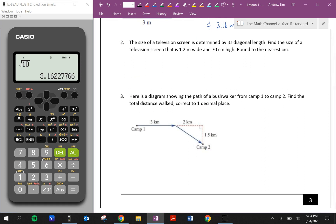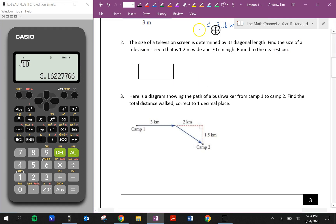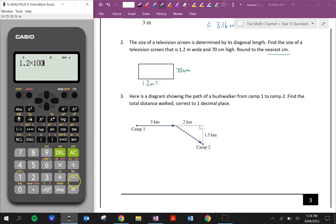Question two: the size of a TV screen is determined by its diagonal length. Find the size of a TV screen that is 1.2 meters wide and 70 centimeters high, round to the nearest centimeter. I'm not given a diagram here, so I'm going to draw my TV. I know it's 70 centimeters high and it's 1.2 meters wide. Because the question says to round to the nearest centimeter, I might just convert this into centimeters. So 1.2, I'm going to times that by 100 to give me 120 centimeters.